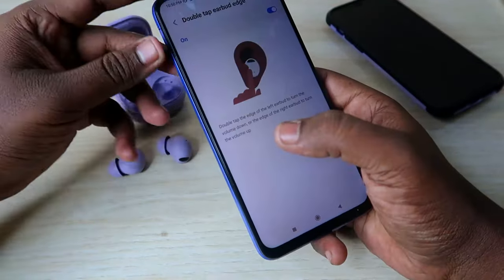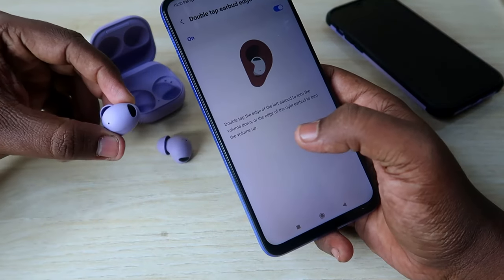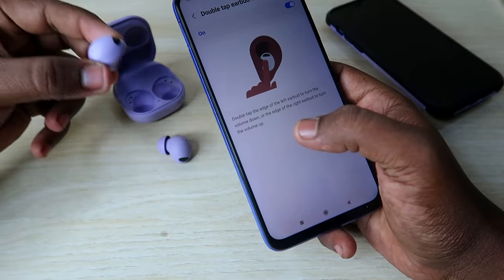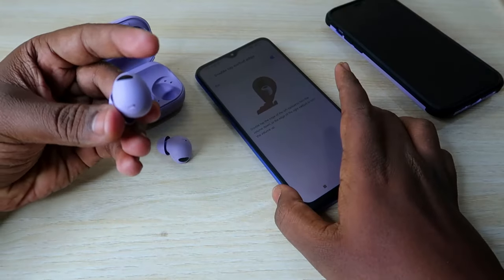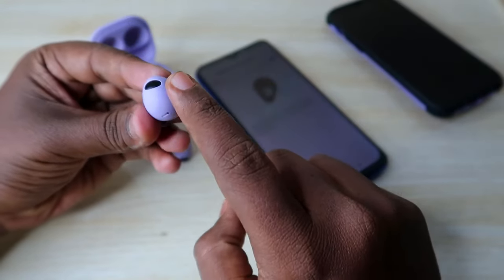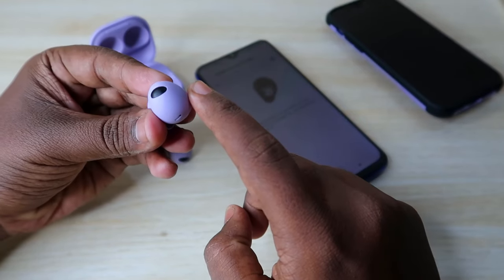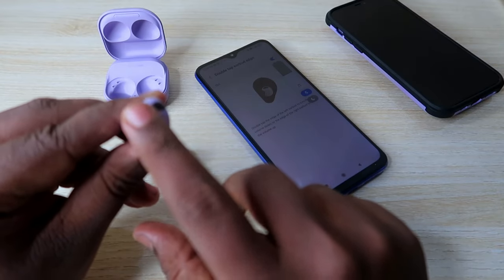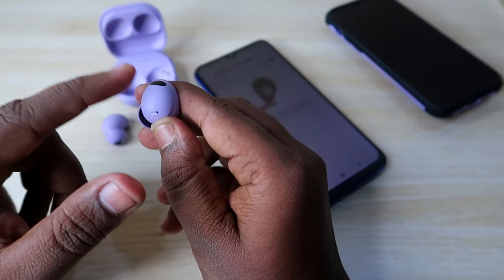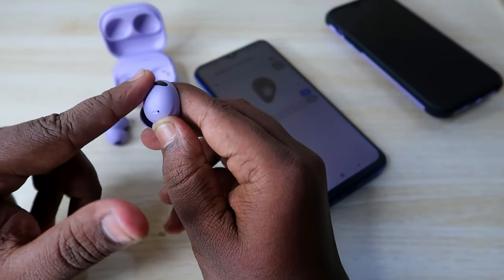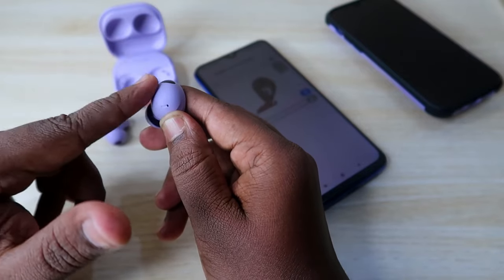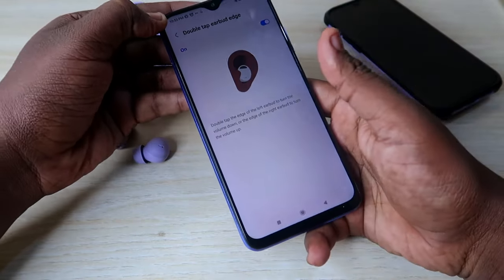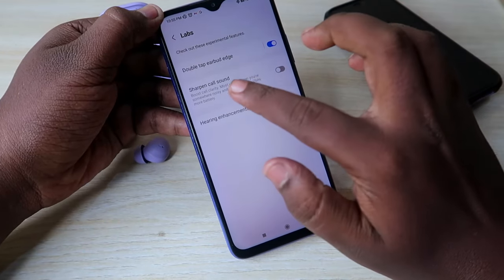Once you enable Double Tap Earbud Edge, you can tap on the edge of the earbuds to increase or decrease volume on the right and left earbuds individually. You tap at the top of the earbud to increase or decrease volume directly from the earbuds themselves. Enable this option under the Labs settings.